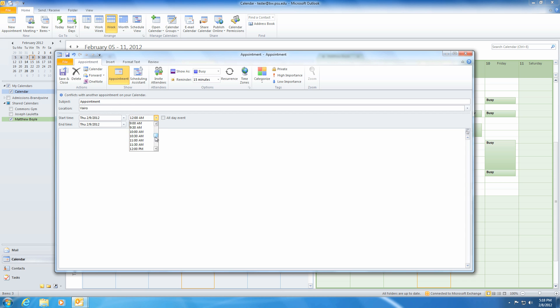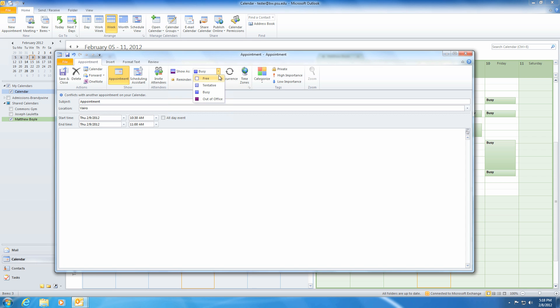Within the window's ribbon, you have the option to select your status. You can choose from Free, Tentative, Busy, or Out of Office.